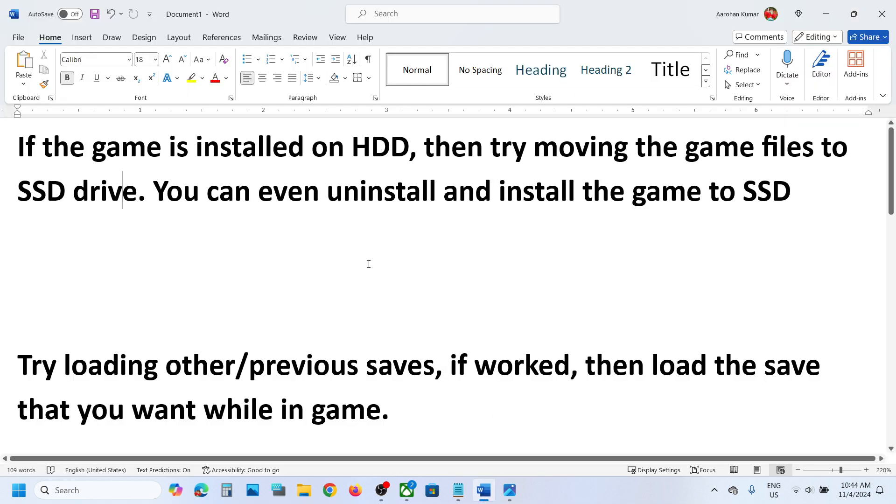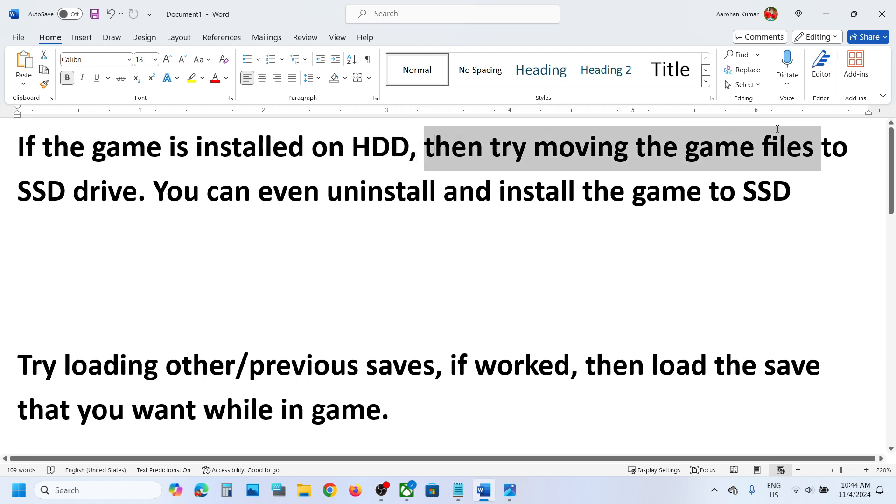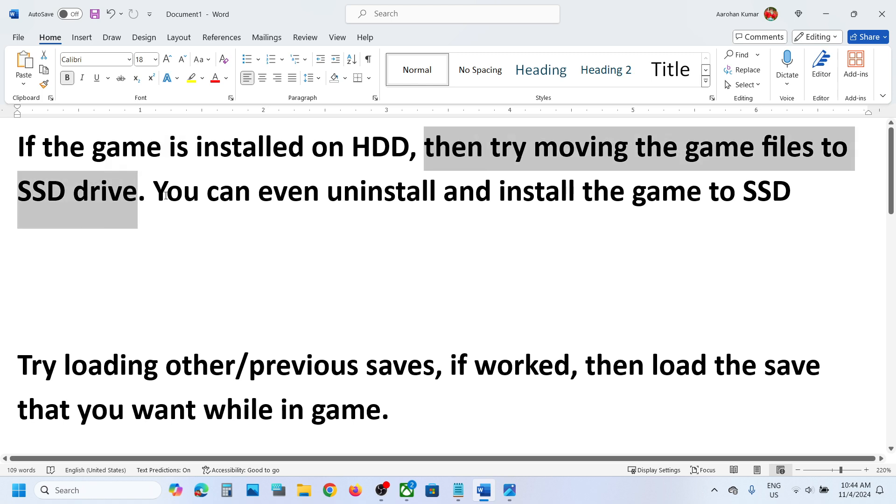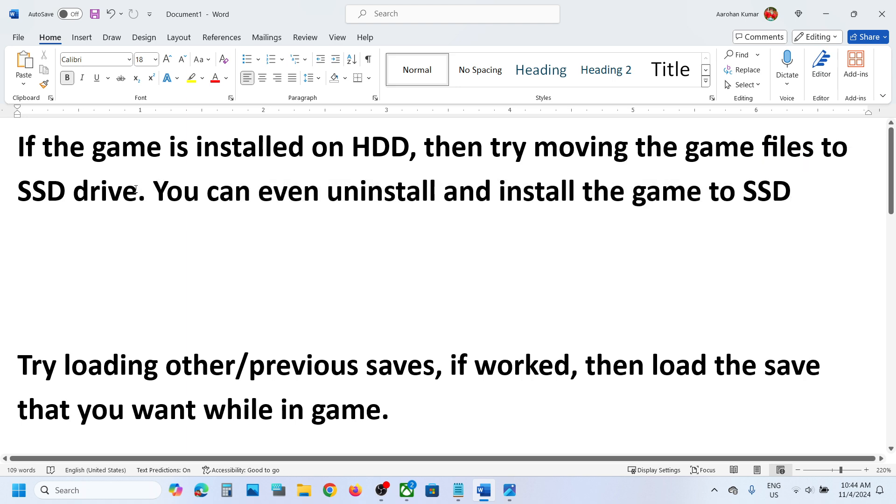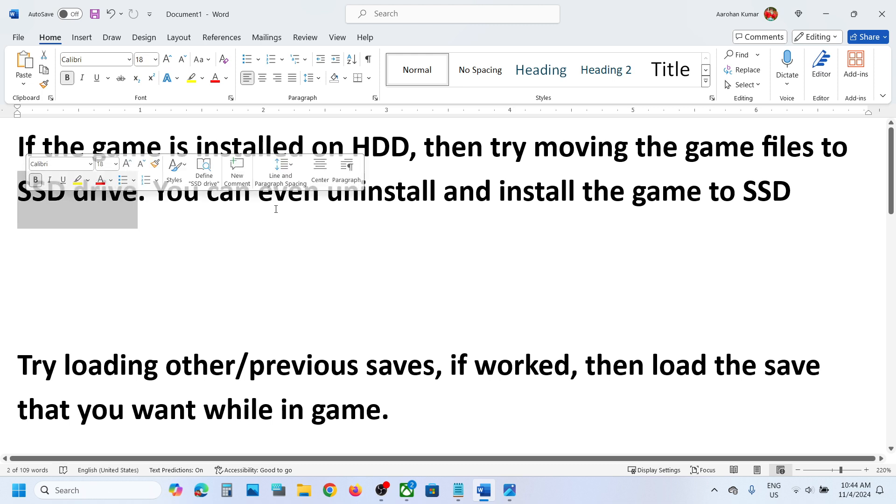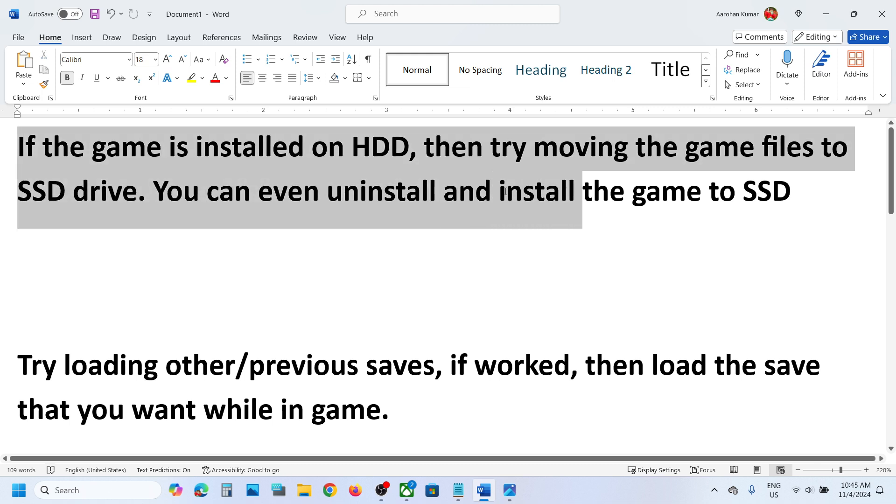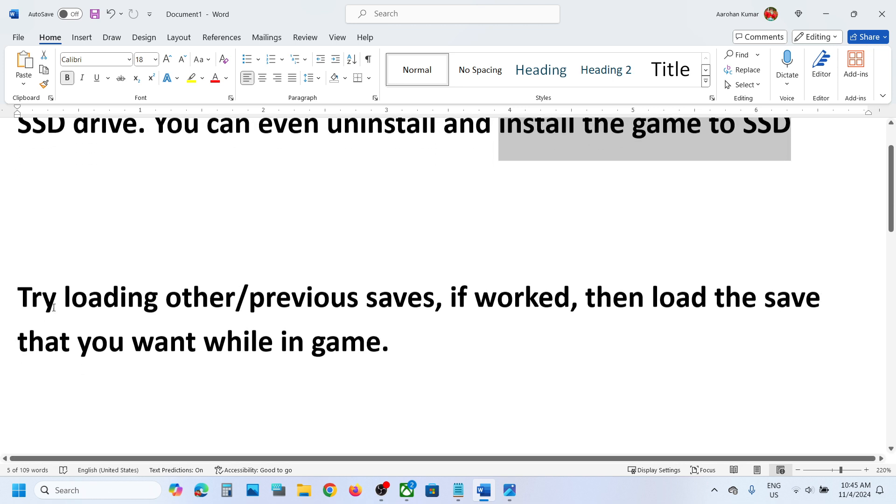Now the first step is, if the game is installed on HDD, then try to move the game to SSD drive. You can even uninstall and reinstall the game to SSD. So try to install the game to SSD and then you can check. This has worked for many players, so it might work for you. You can either move the game files to SSD or you can simply uninstall the game and then install the game to SSD and then check.